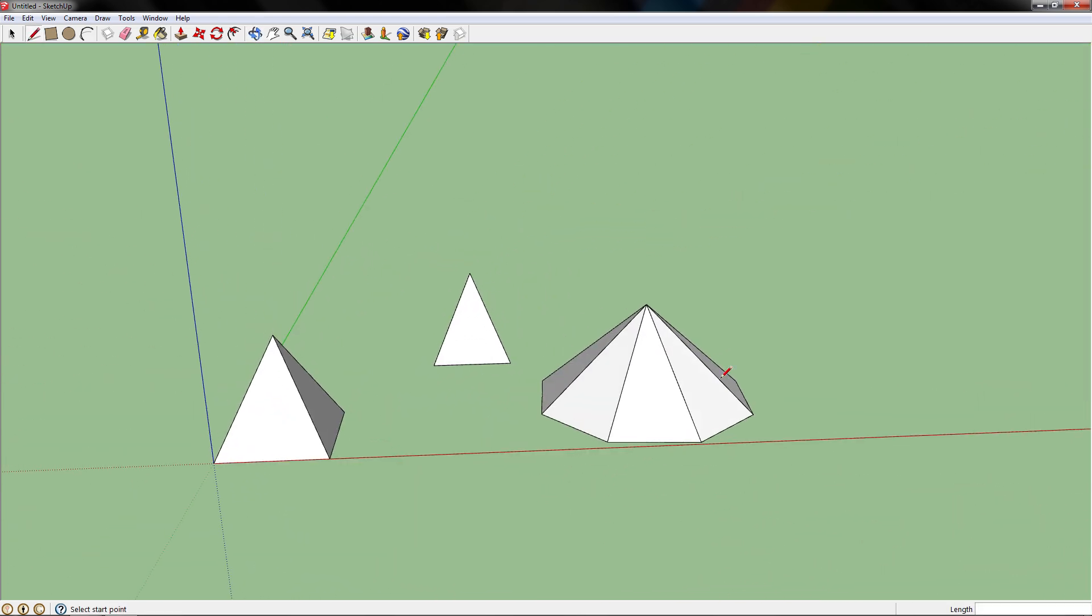So that's how you draw 3 different types of pyramids in Google Sketchup. Thank you for watching.